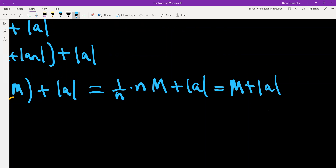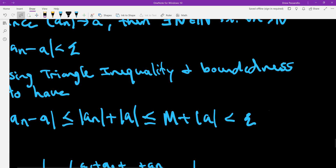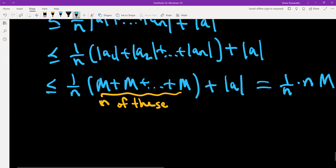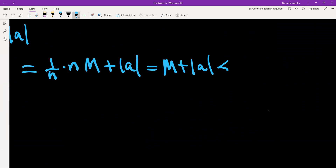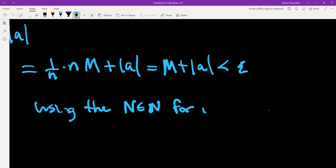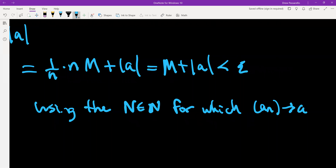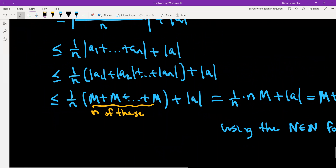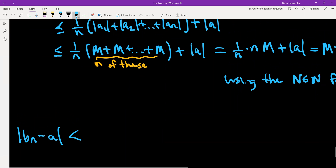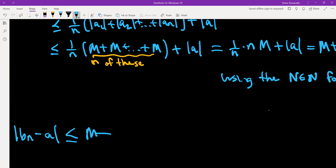We have M plus |a|, and by the definition of convergence for the sequence a_n, we already know this is less than epsilon. So we can say this is less than epsilon using the N for convergence of the sequence a_n. That completes the proof — we got the string of inequalities showing that |b_n minus a| is less than or equal to M plus |a|, which is less than epsilon.